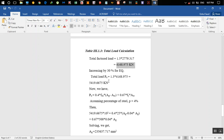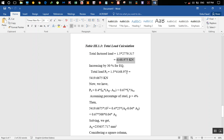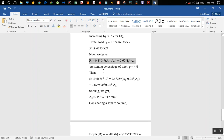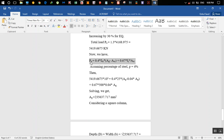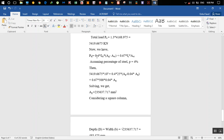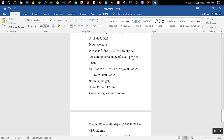We increase by 30% for earthquake consideration, giving an ultimate load Pu = 1.3 × 4168.975 = 5419.6675 kN. The formula used for a column with purely axial (non-eccentric) load is: Pu = 0.4 × fck × Ac + 0.67 × fy × Asc, where fck is the compressive strength of concrete, Ac is the gross concrete area minus steel area, fy is the yield strength of rebar, and Asc is the area of steel.